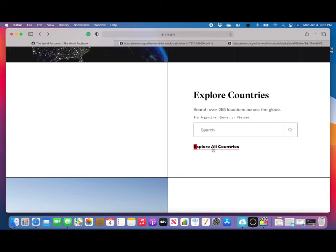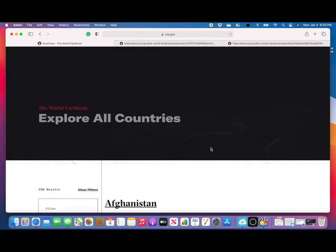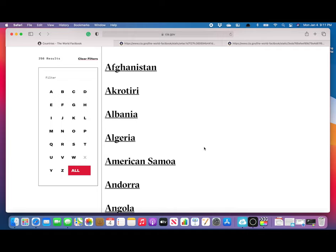The other way to explore countries is to go down to where it says Explore All Countries and click on there. Then scrolling down, we can see this filter which is the alphabet. We just click on the first letter of the country we want.